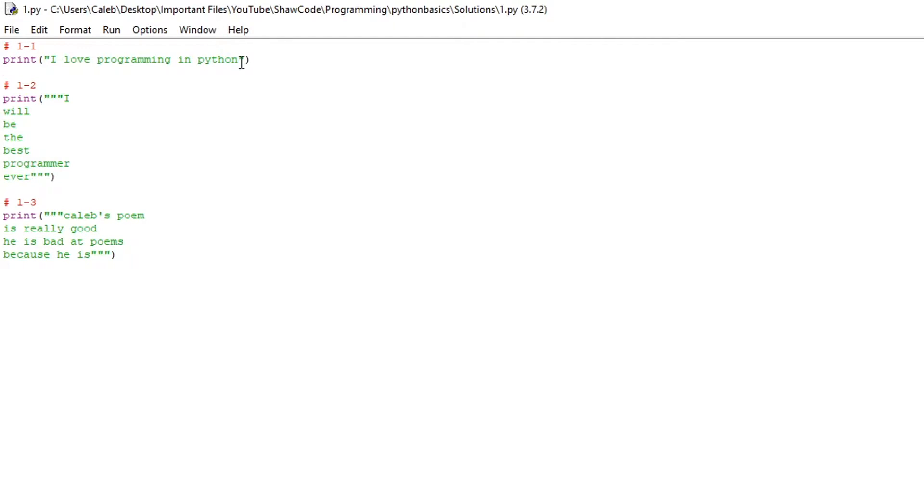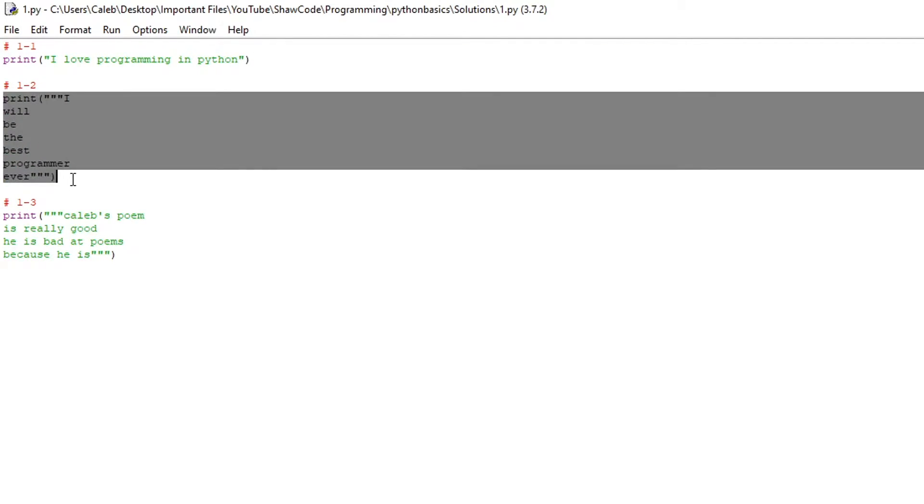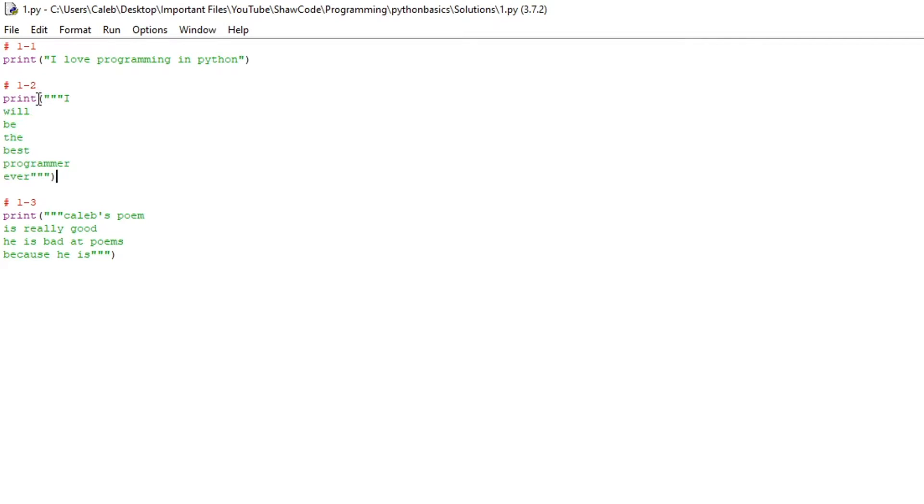Now for the second challenge you needed to make a program that outputs I will be the best programmer ever but each new word is on a new line. So you want to print out I will be the best programmer ever like this but make sure you use three lots of speech marks on the beginning and the end and then each word is on a new line which allows us to do a multi-line print.